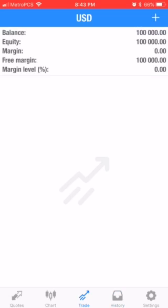We're going to go here to Trade — the middle arrow at the bottom. This is telling me my balance, my margin, my free margin, how much I have in there to play with.